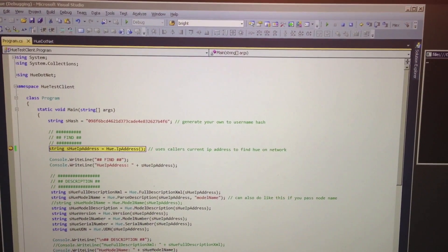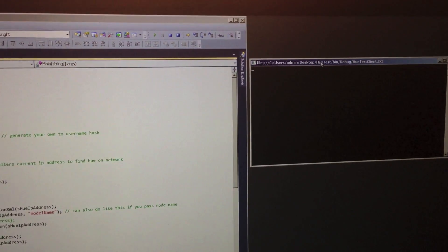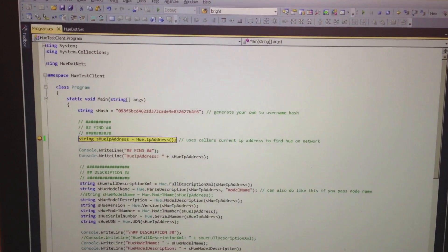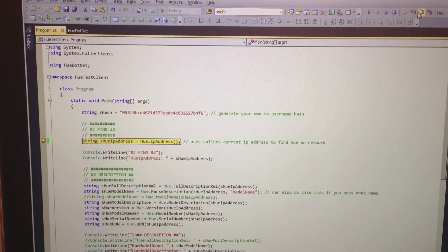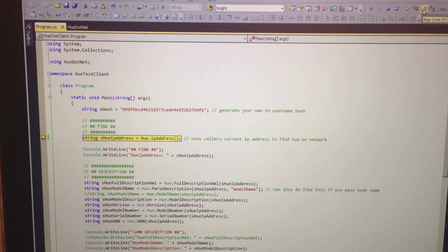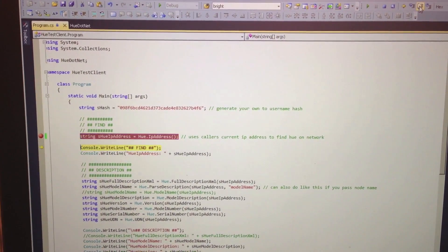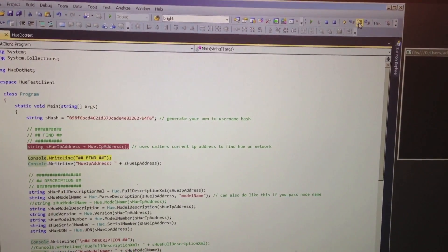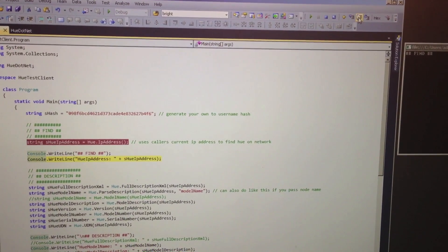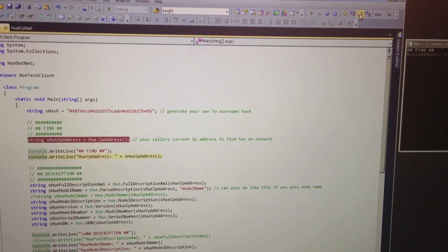Here we see a simple solution with a simple test project. We also see the Hue.NET project, but in your usage you'll simply have a Hue.NET assembly reference in your project. First, we need to compose a hash of your choosing to use in most of your Hue Hub calls.